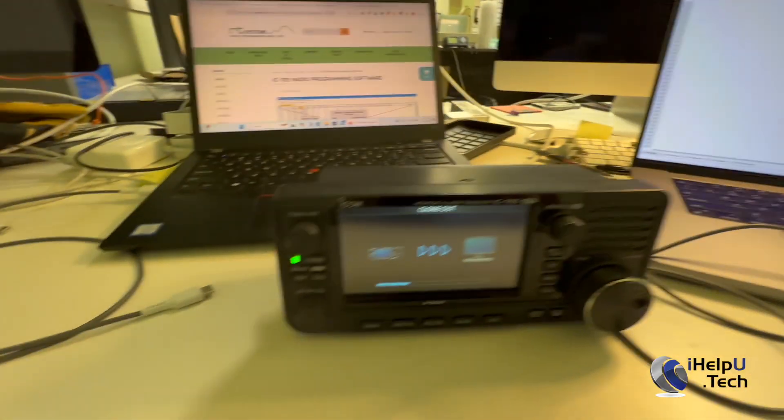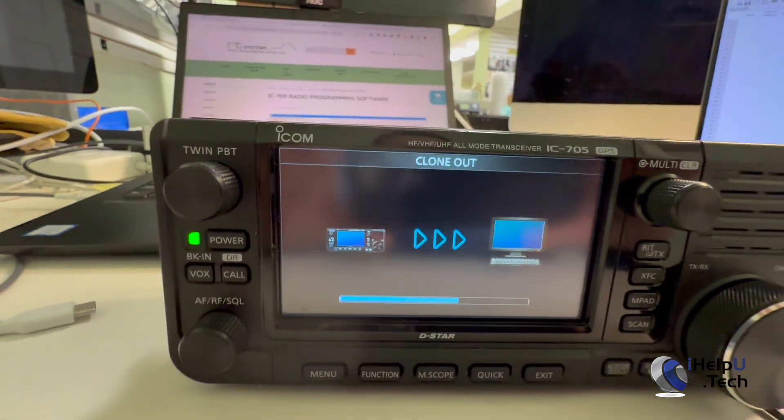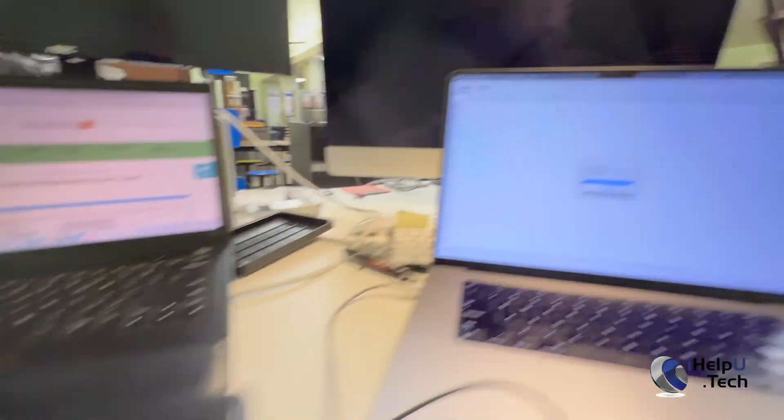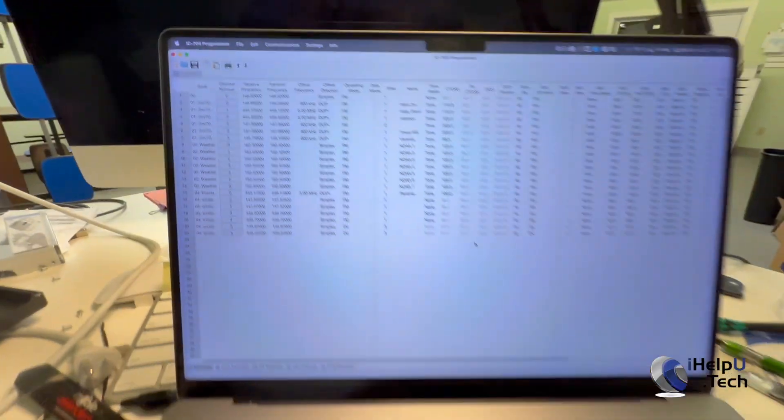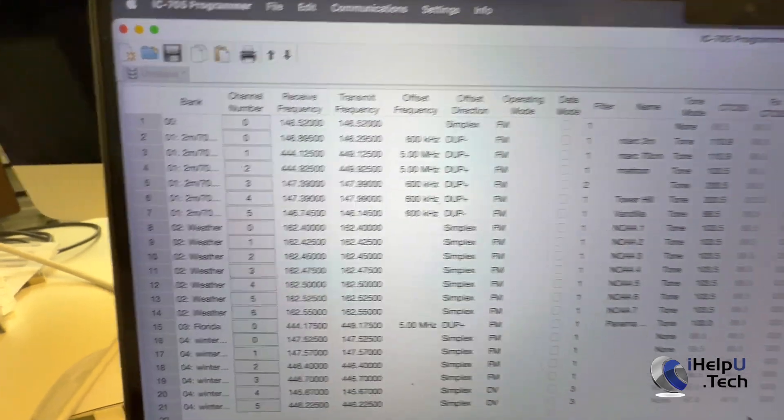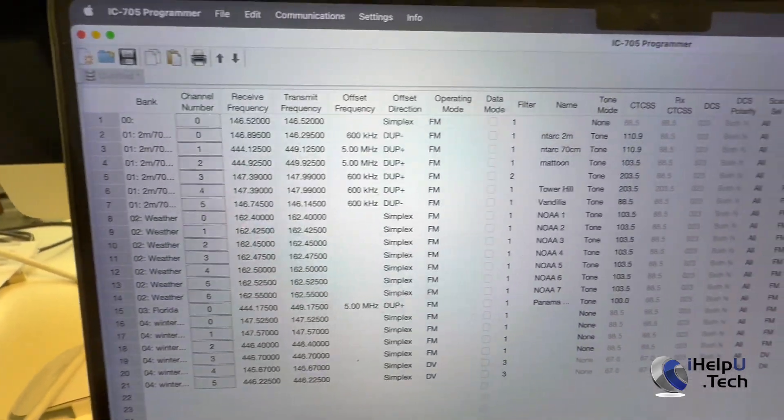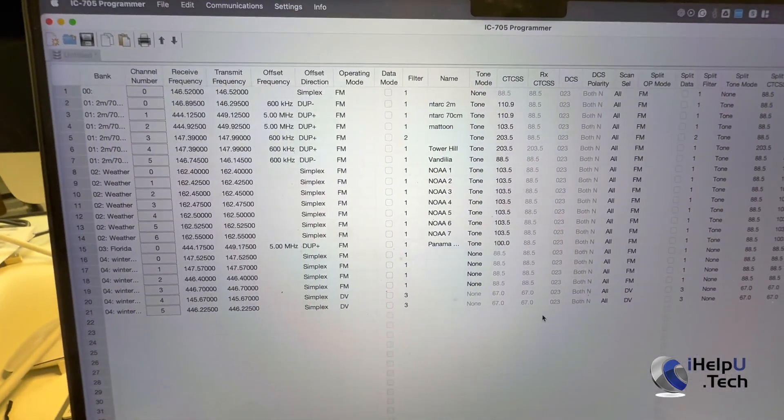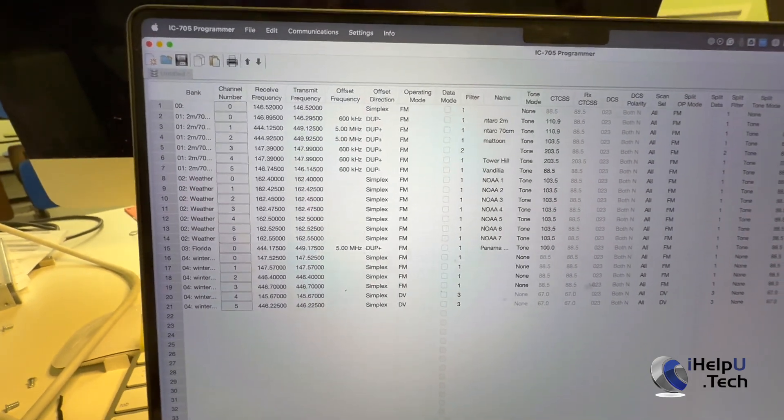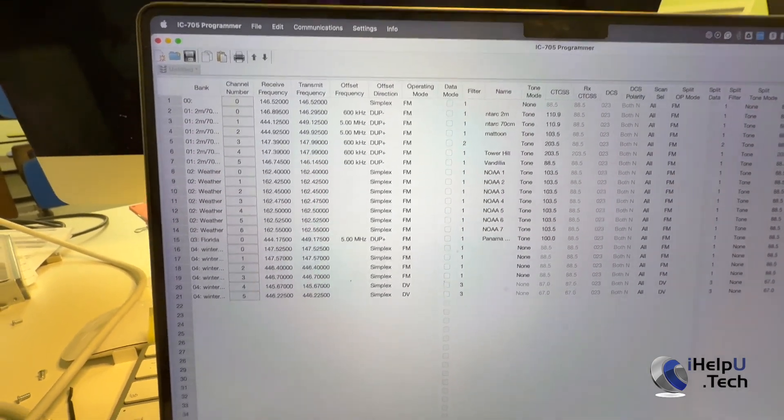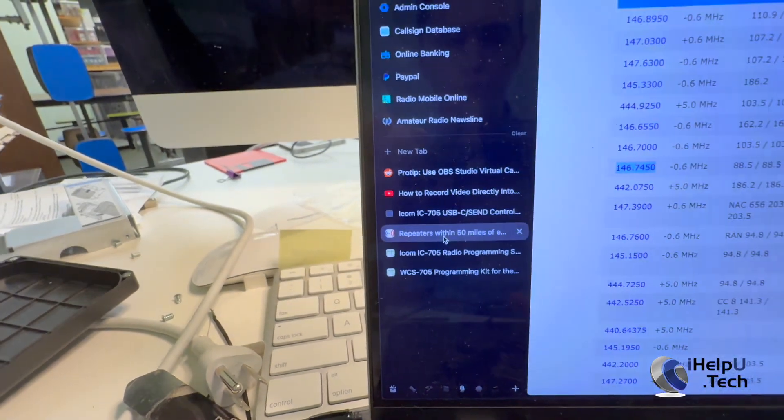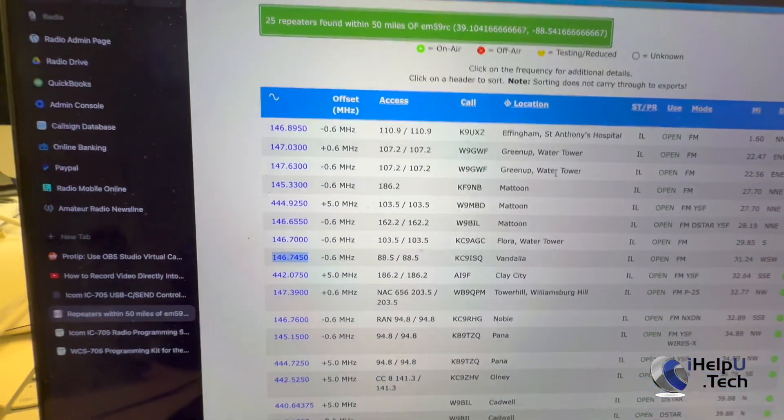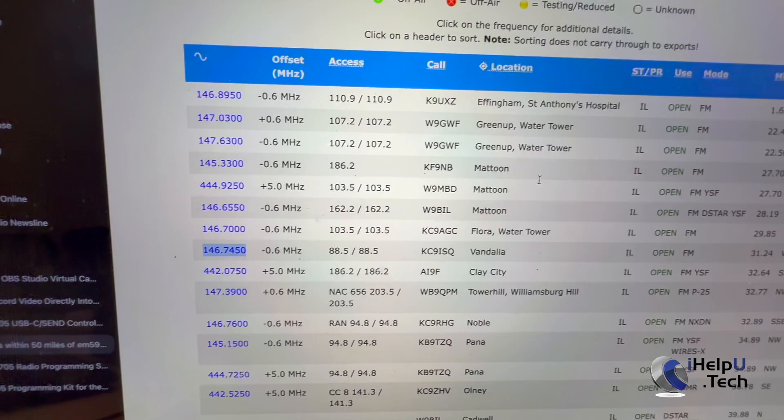And now we can see that the radio has started sending the data out to the computer, and we can see here that it's already imported all of our channels. So let's say, for example, we wanted to add a new repeater to our radio. We could go to a site such as Repeater Book, and we could look up a local repeater in the area.